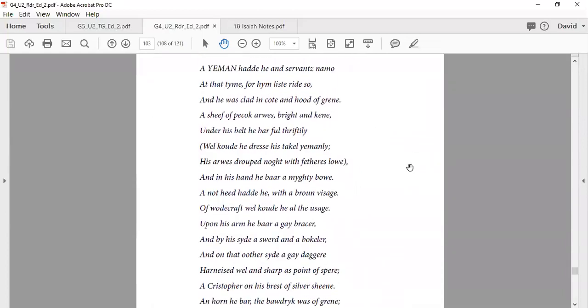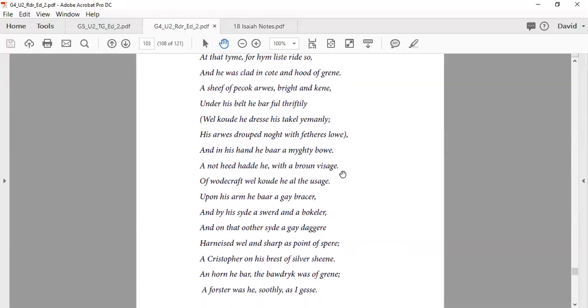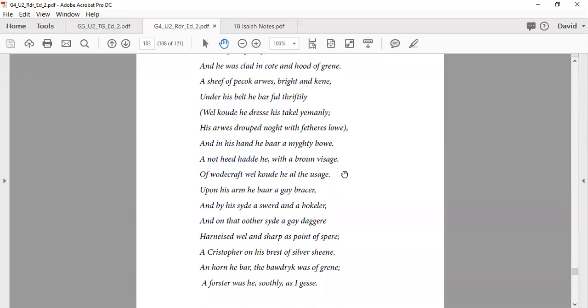A yeoman had his servant note in our time. That's straight so. And he was clad in coat and hood of green, a sheaf of peacock arrows bright and keen under his belt he bore full deftly. Well could he dress his tackle yeomanly. His arrows dropped no feathers low, and in his hand he bore a mighty bow. A not head had he with brown visage. On woodcraft knew all the usage. Upon his arm he wore a gay bracer.